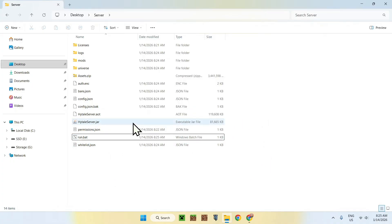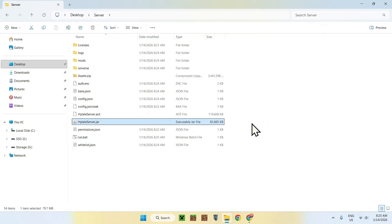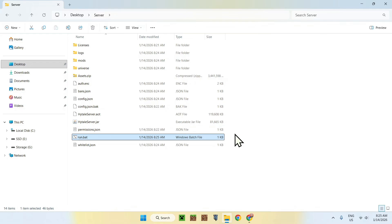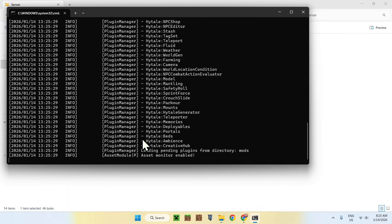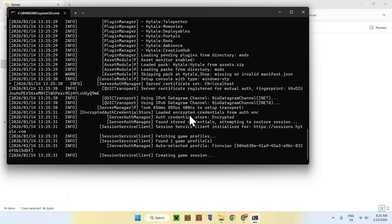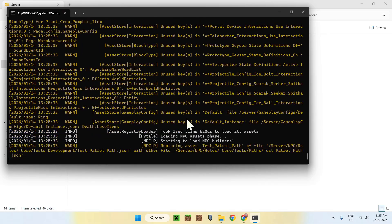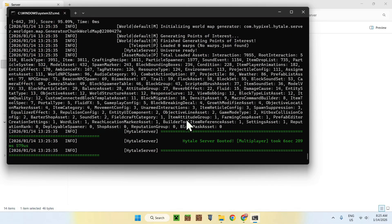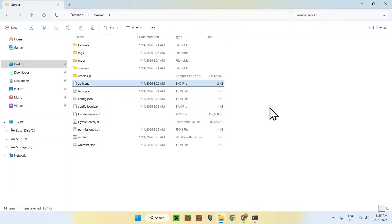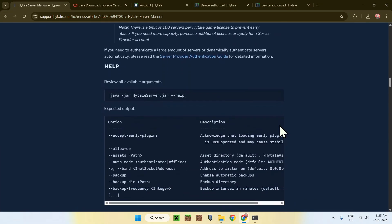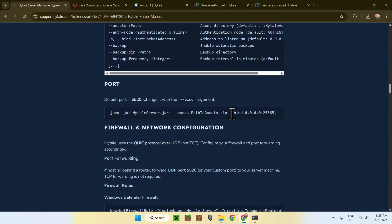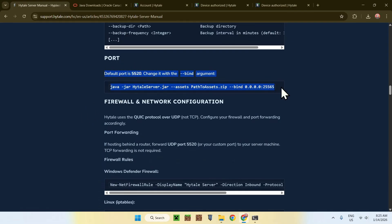Now we have our Hytale server run.bat file. Instead of running the jar directly, just double-click run.bat and the server will start automatically. As you can see, the server boots without us having to do anything manually because we set up the encrypted authentication earlier. You can change your port here if you want, although the default port is probably good to keep.